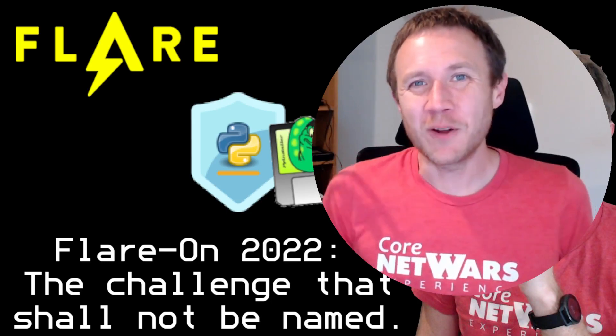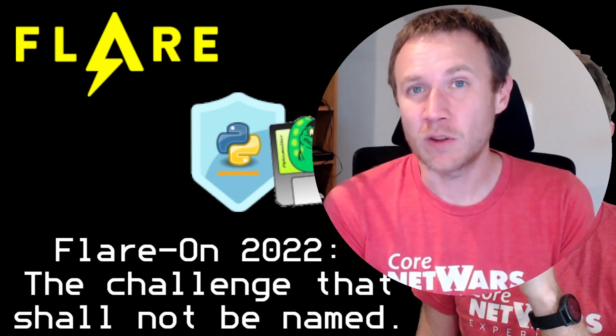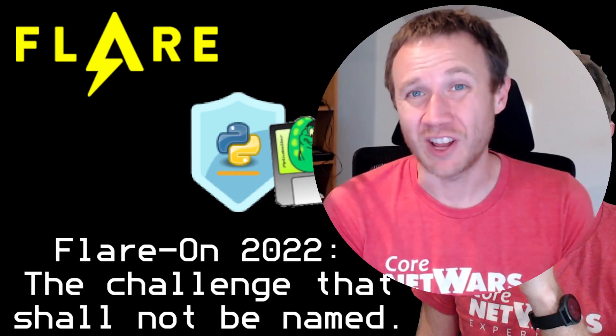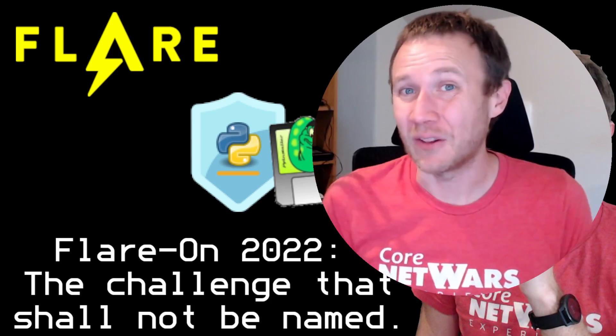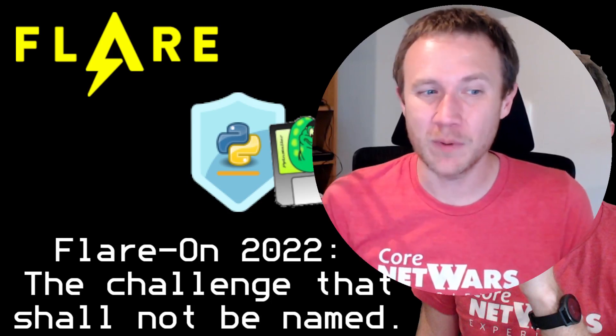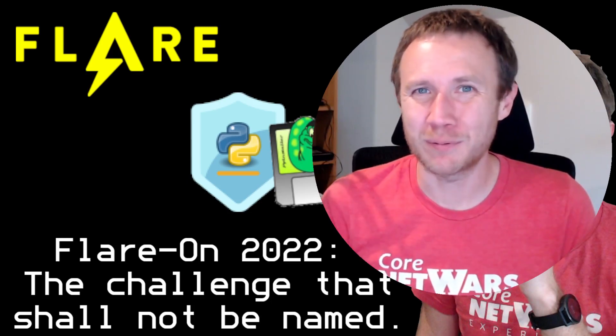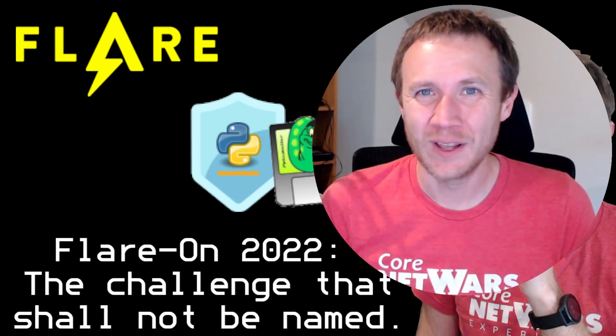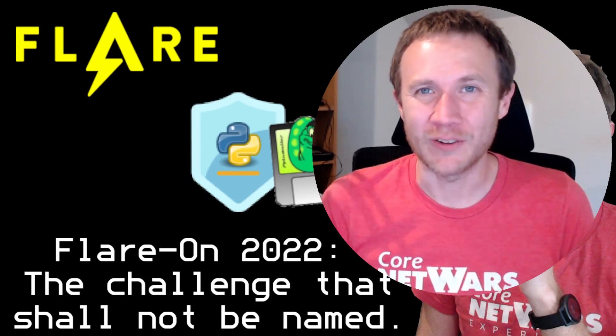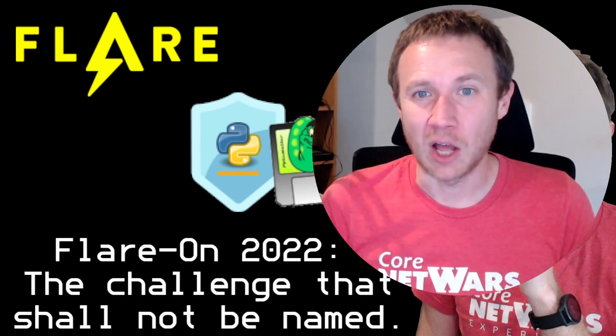Hey, this is ZoexDF, and we got kind of a fun one here today. We're doing FlareOn 2022, challenge 11, the last challenge, which you would think was gonna be a really hard one, but actually turned out to be pretty simple. We're gonna solve it here in like a 10-minute video.